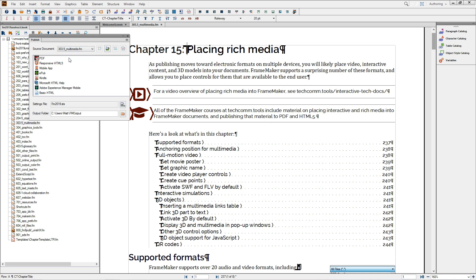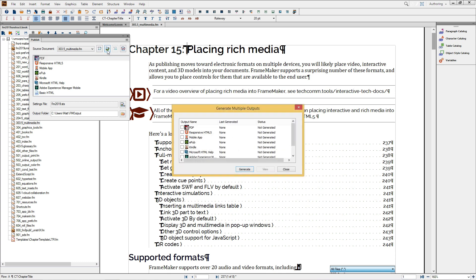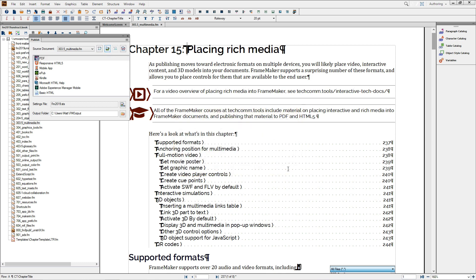You'll also want to note the settings file to confirm that it's correct, as well as your current output path. From there, you can either double-click on the format that you want, or you can choose to generate multiple outputs using this dialog. I'll choose the Generate Selected Output button.